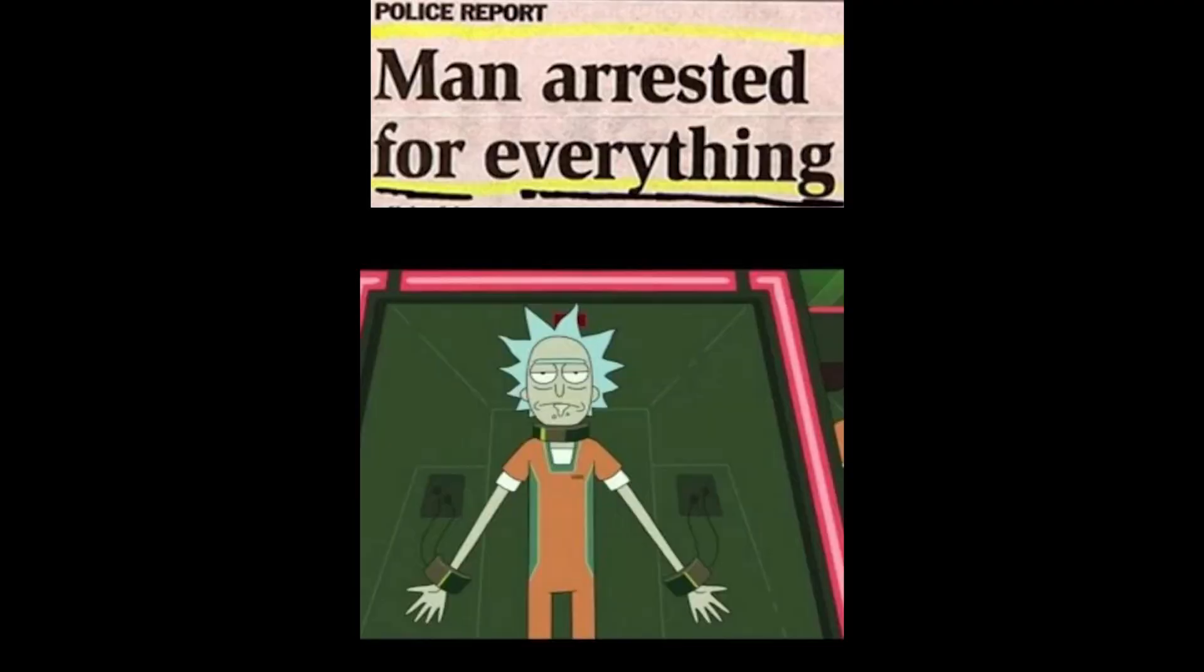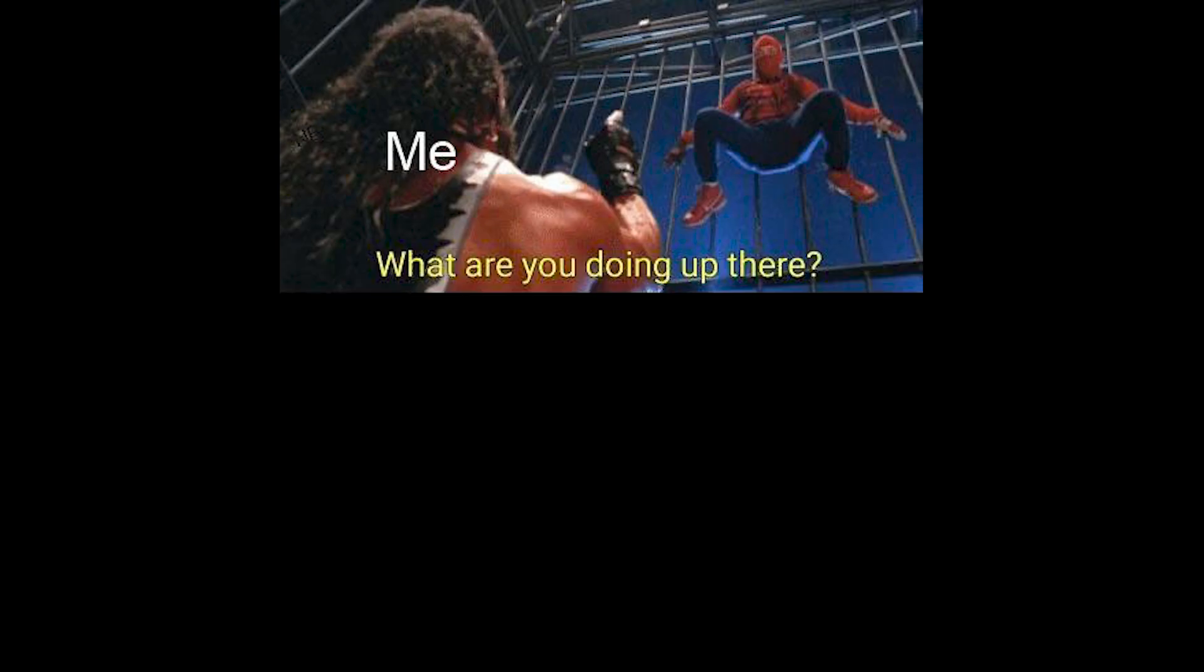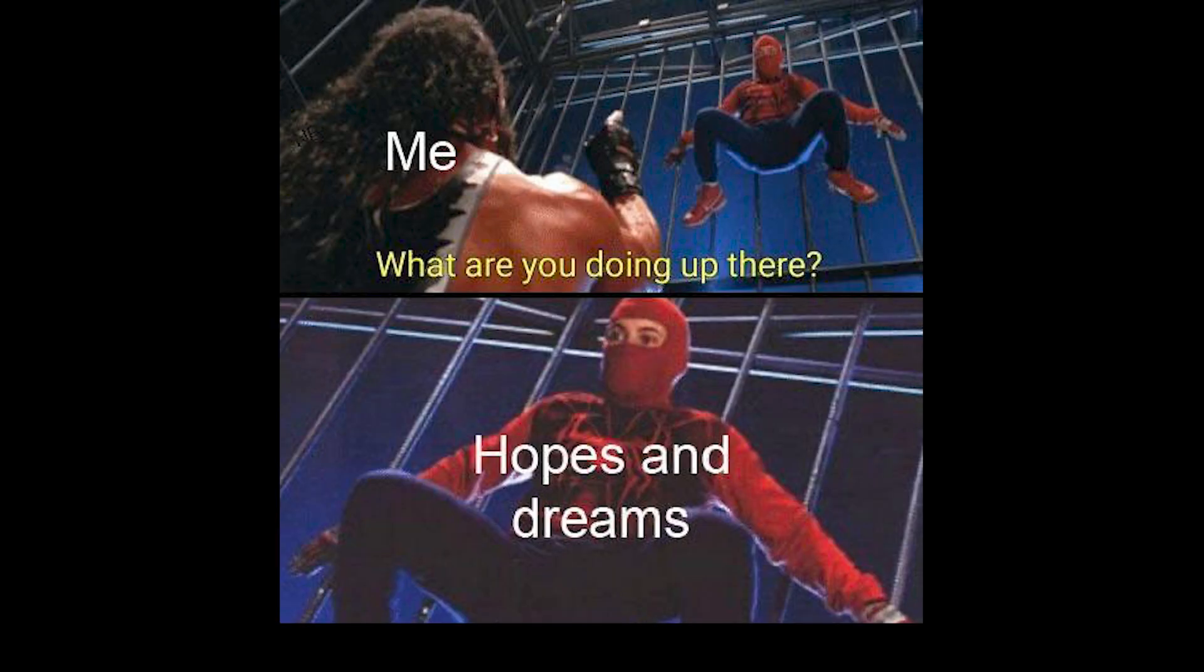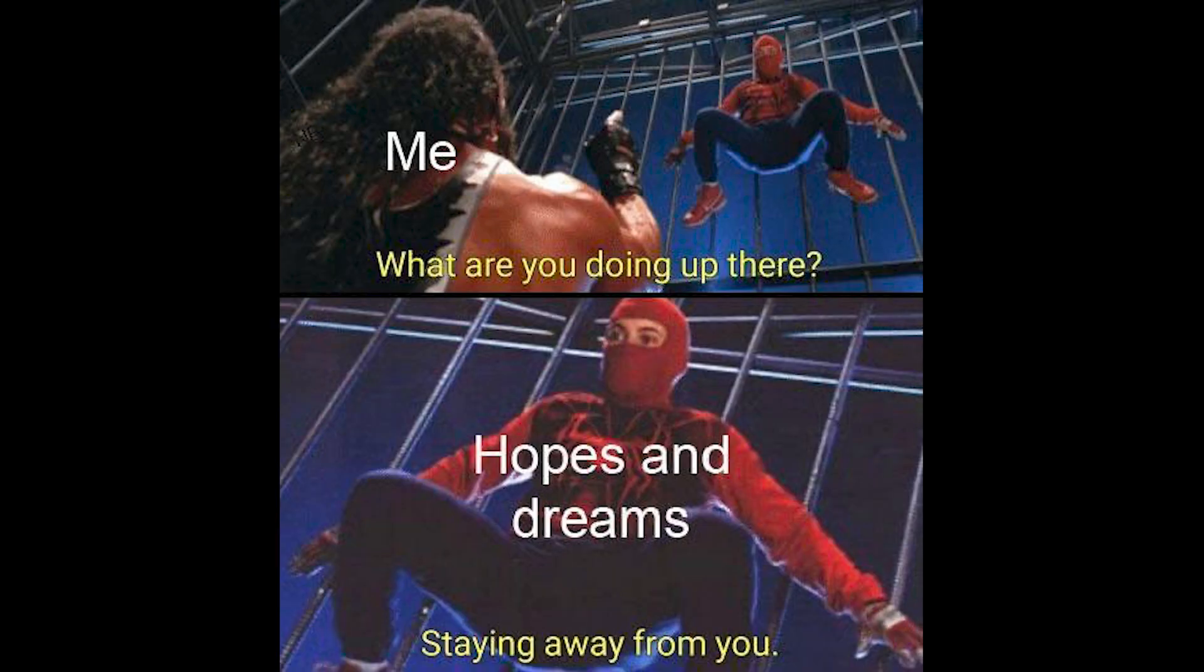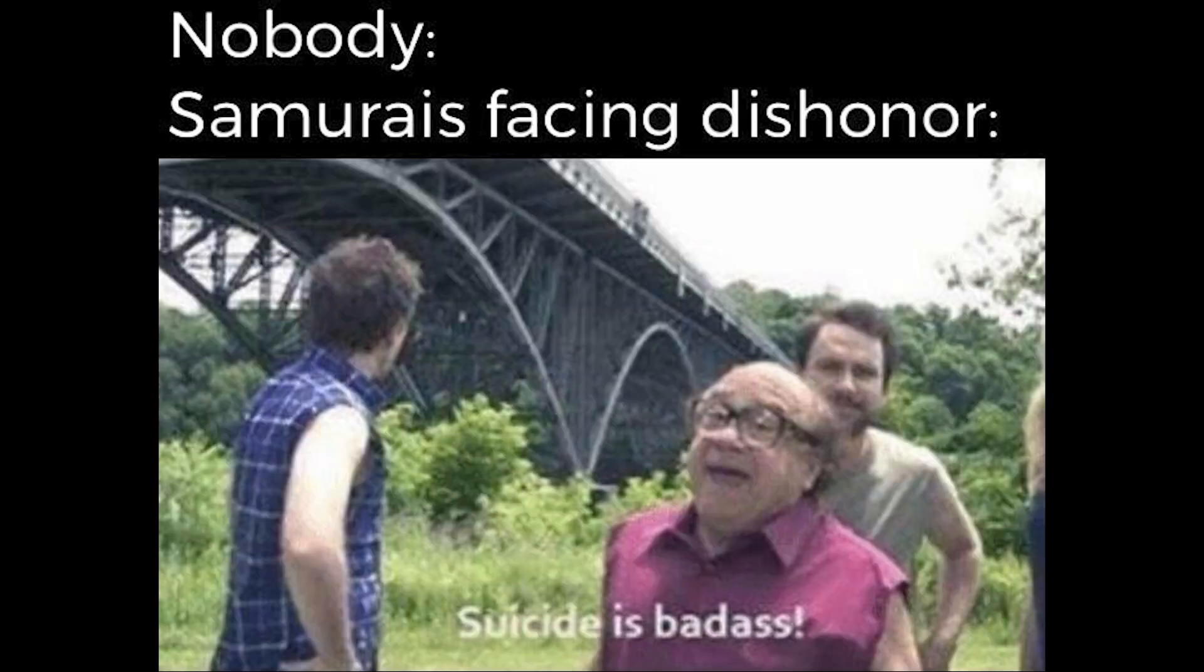Police report. Man arrested for everything. Me. What are you doing up there? Hopes and dreams. Staying away from you. Nobody. Samurais facing dishonor. Suicide is badass.